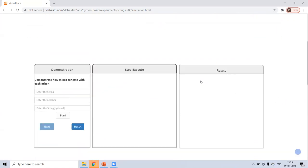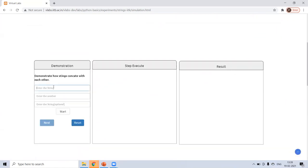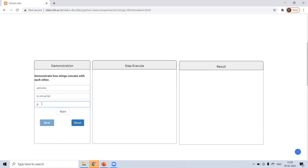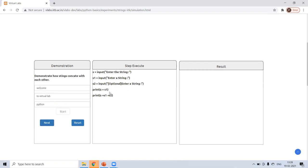In concatenation, you want to add strings. So welcome to virtual lab, Python. So all these things should be added. So I enter the string and the second string and the optional string.